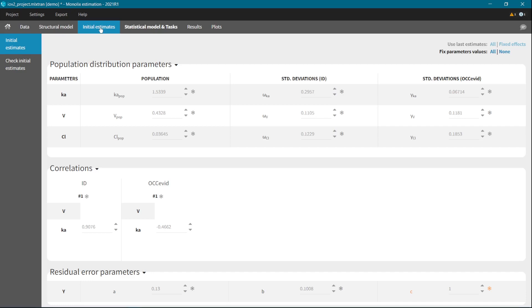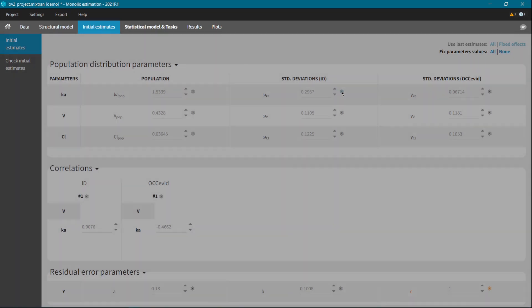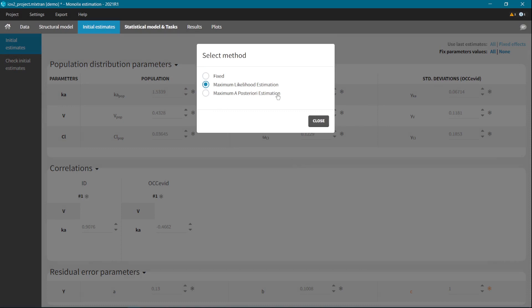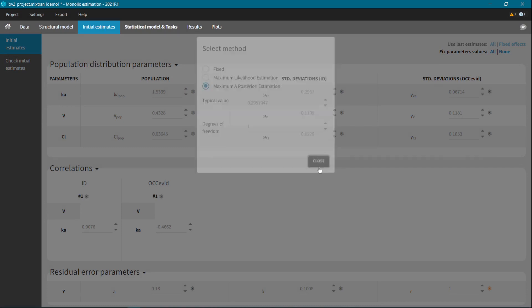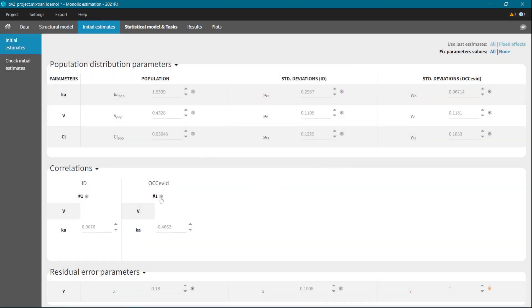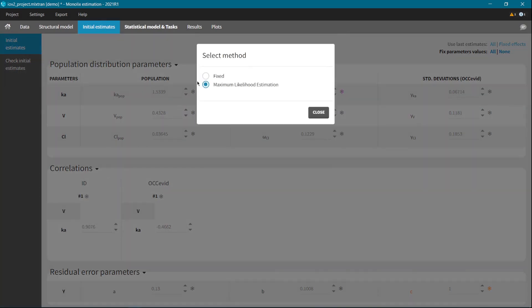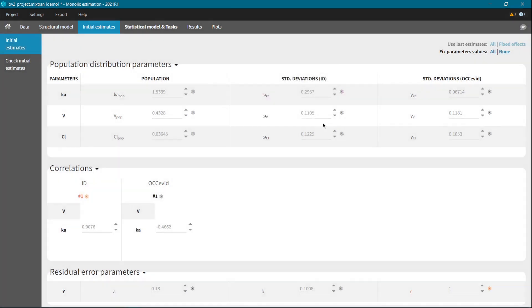In the initial estimates tab, you will find even more new methods. For example, you can now use priors for standard deviation of random effects and you can easily fix correlations. Both these options are available after clicking on the settings icon.